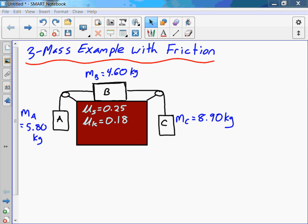But here, the first thing I'm going to ask you is: will the system even move once we release it from rest? Sure, I have two different masses — MC is 8.9 and MA is 5.8 kilograms. But that difference in mass, the difference in force of gravity acting on the 8.9 kg mass compared to the 5.8 kg mass, might not be enough to overcome the force of static friction acting on mass B.